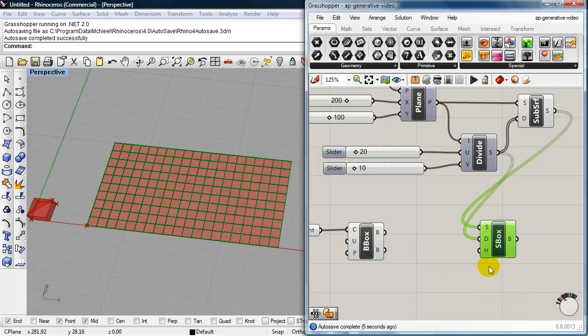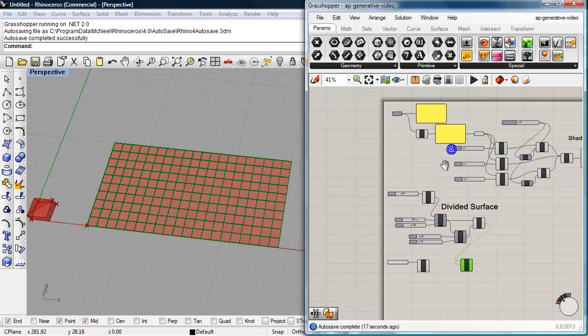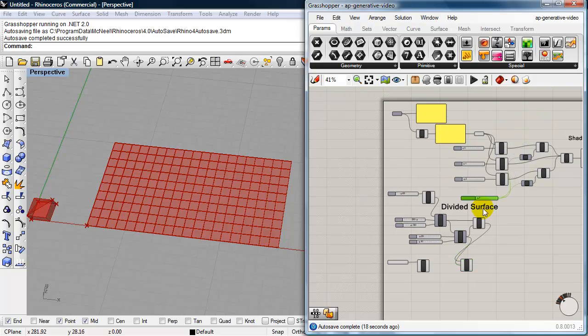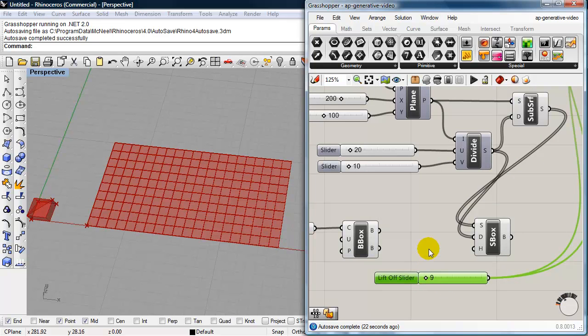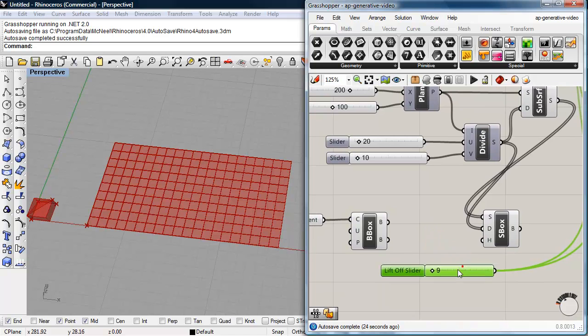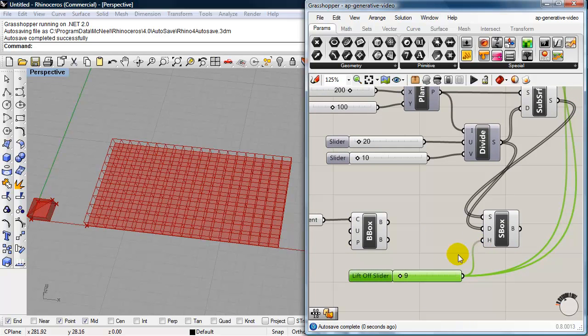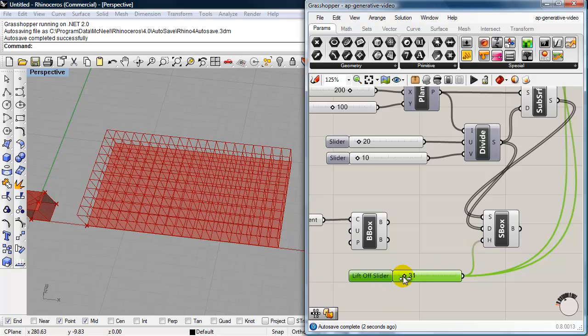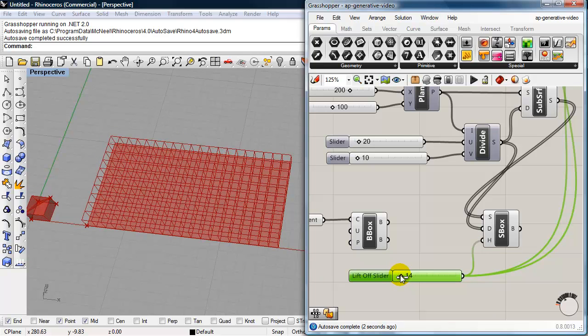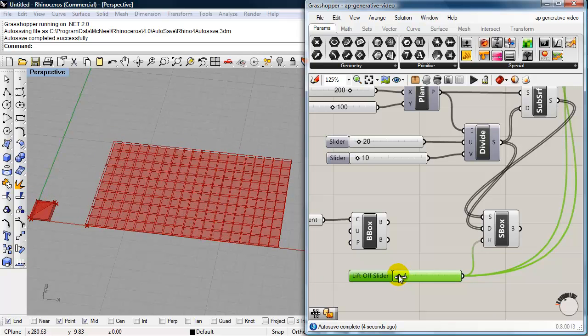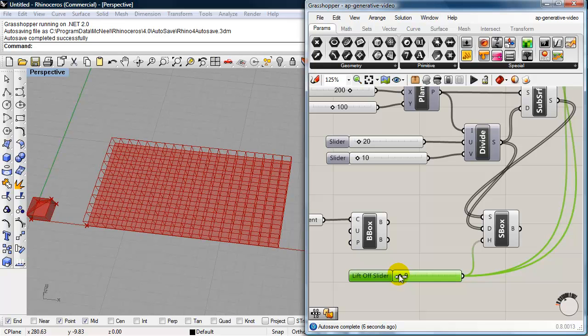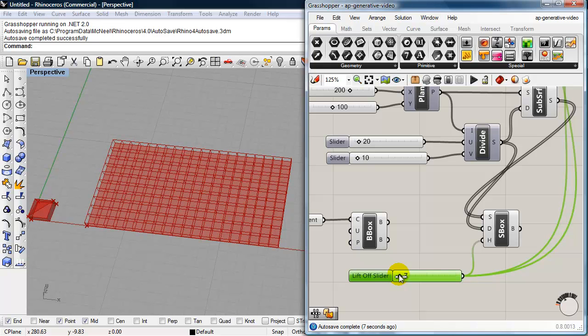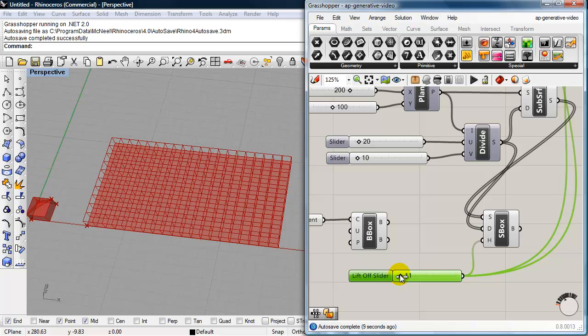And we'll be using the height from our liftoff slider. So, I'm going to go ahead and just bring that slider down to where it's most useful. So, that's this one, liftoff. So, we can start to see that. And I'm going to plug that into the height of the box. So, you see now that that's controlling the height of the bounding box as well as the boxes on the divided surface. So, that's the whole, that's the key to this definition.